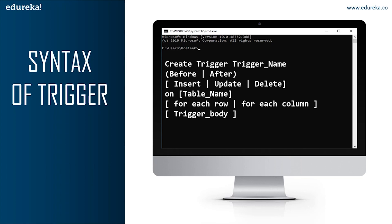BEFORE triggers are used to update or validate record values before they are saved to the database, while AFTER triggers are used to access field values set by the system and to affect changes in other records. Records that activate the AFTER trigger are read-only, so you cannot use an AFTER trigger to update a record as it will cause a read-only error. The next part is INSERT, UPDATE, or DELETE — these are the DML operations. Next is ON table_name, which specifies the table on which the trigger is applied.